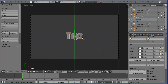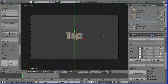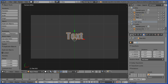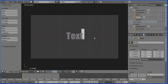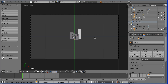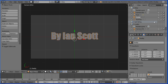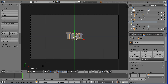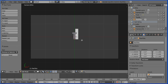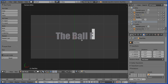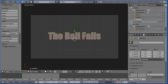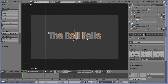I want two text objects so I'm holding down Shift, pressing D and Enter to duplicate. I'm going to hide it, then select the original text, name it 'by', and go into edit mode to alter the text to 'by Ian Scott'. Back into object mode, hide that and unhide the text title, select it, go into edit mode. The text reads 'The Ball Falls'. Back into object mode — I want to fade the title out and fade the byline in.